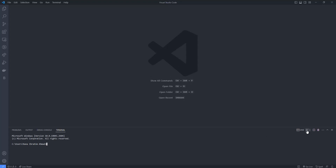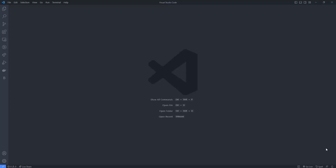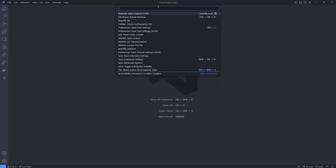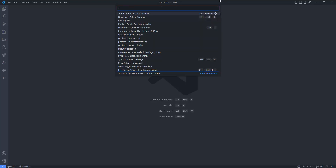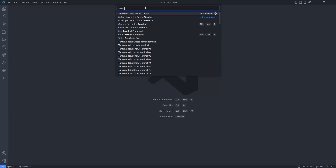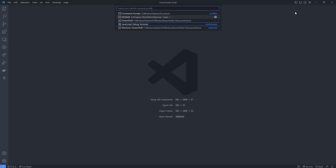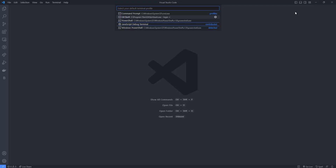If every time you open a new terminal you want it to be bash instead of cmd, here's what to do: press Ctrl+Shift+P and you will see a pop-up. Type 'terminal' and you will see 'Terminal: Select Default Profile'. Hit Enter and you will see options: Command Prompt, Git Bash, and PowerShell. Select Git Bash to set it as your default terminal.